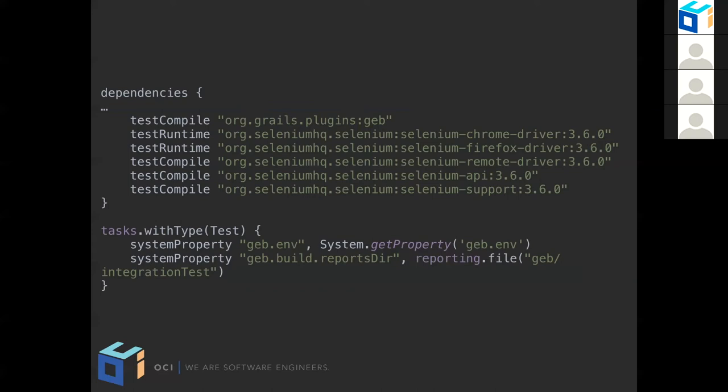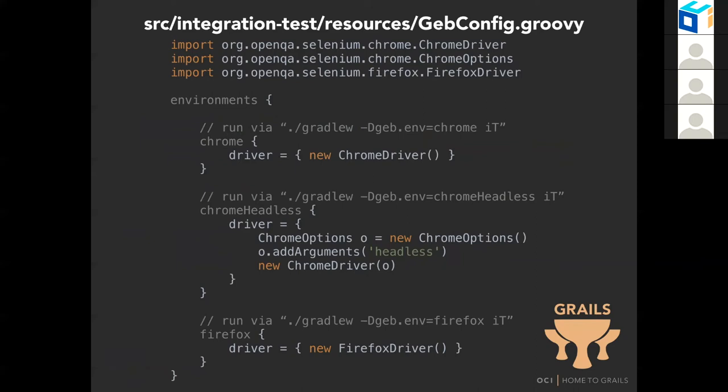Another thing you get when you create an application with the web profile and the Geb feature is a file named `GebConfig` in `src/integration-test/resources`. If you are Grails developers, you are familiar with the concept of environments — development, test, and production. In Geb we can do the same thing and change between different environments using `geb.env`. By default, this Geb configuration file will set up a Chrome driver, a Firefox driver, and a Chrome headless driver. Headless drivers are particularly useful when running tests on a continuous integration server. You can also configure things like different timeouts and a fixed base URL for the application being tested.